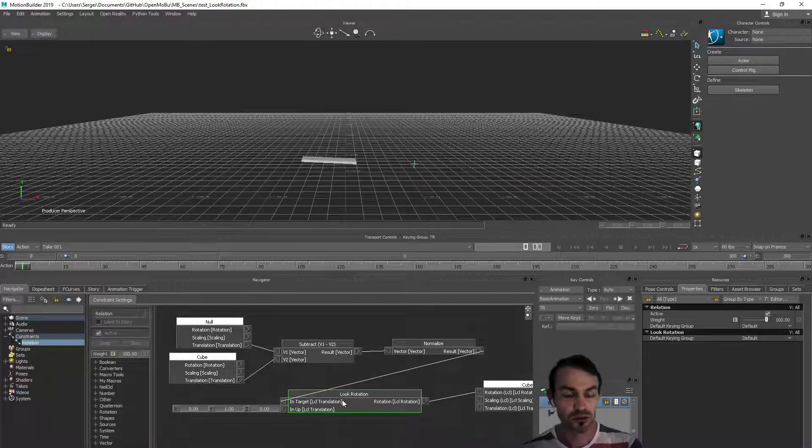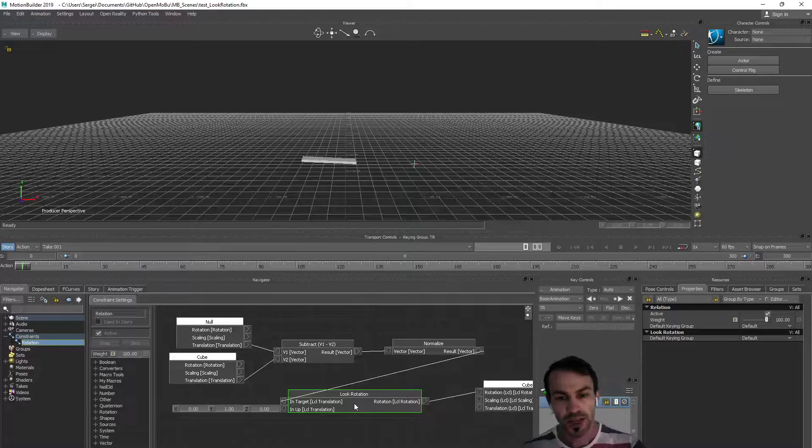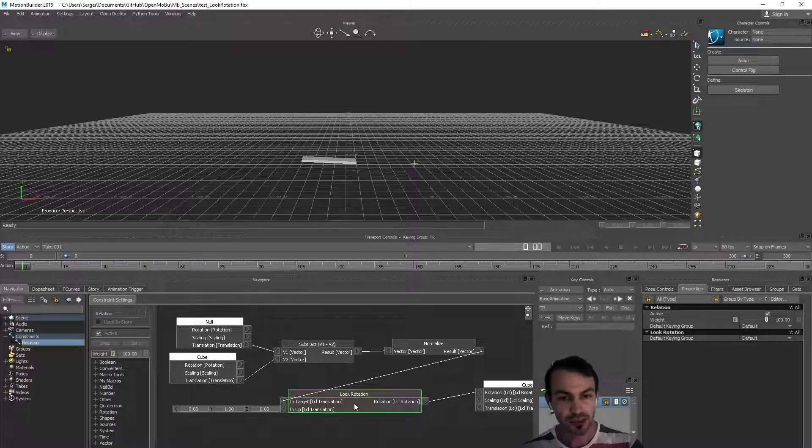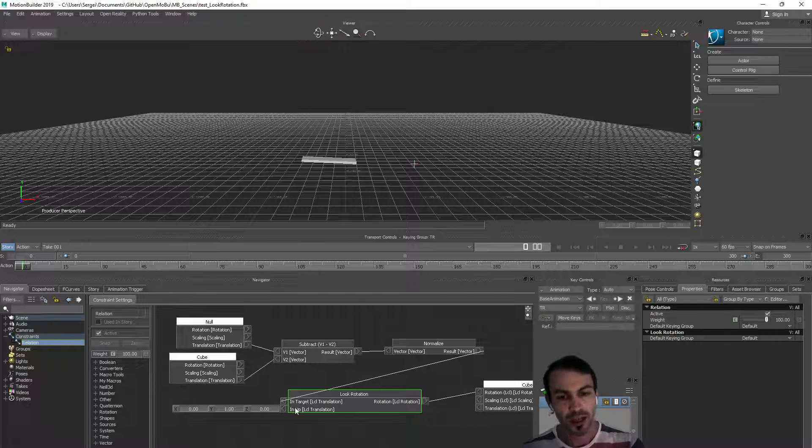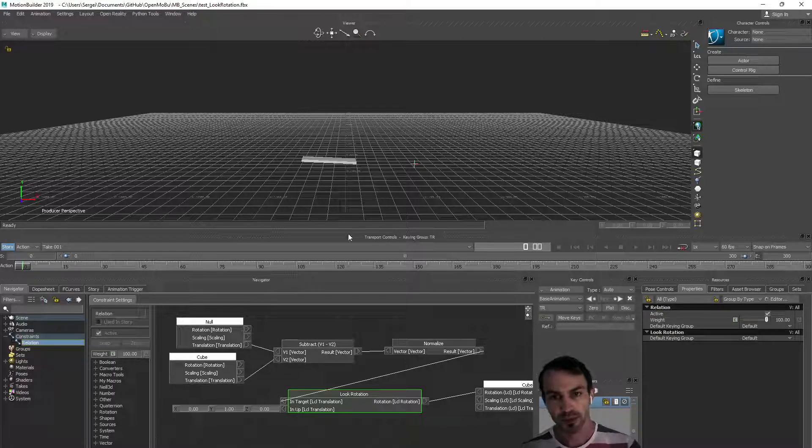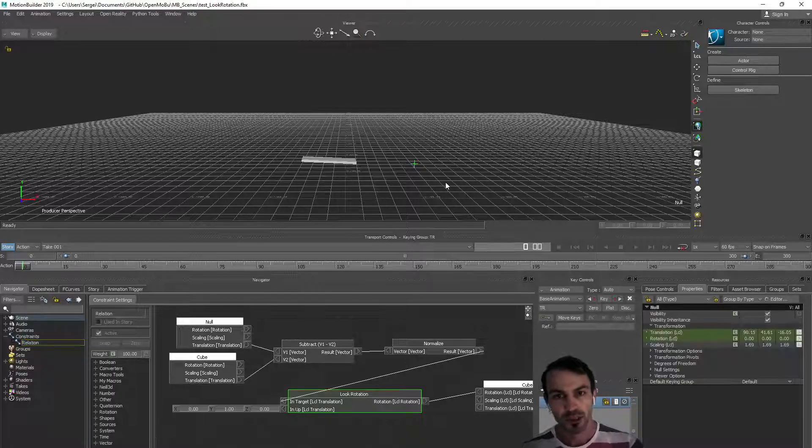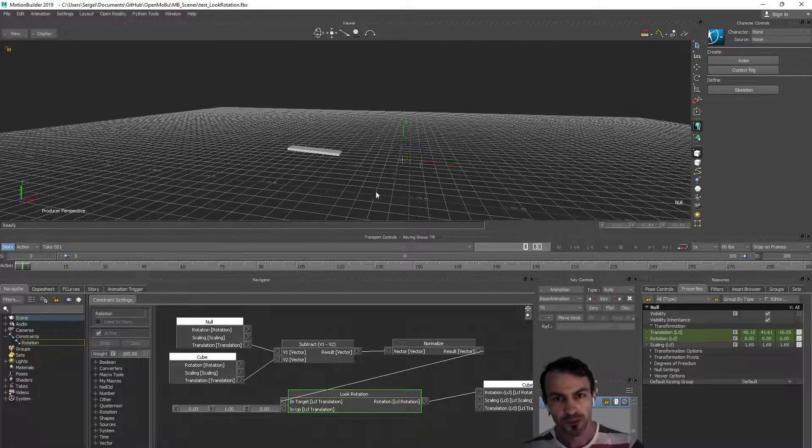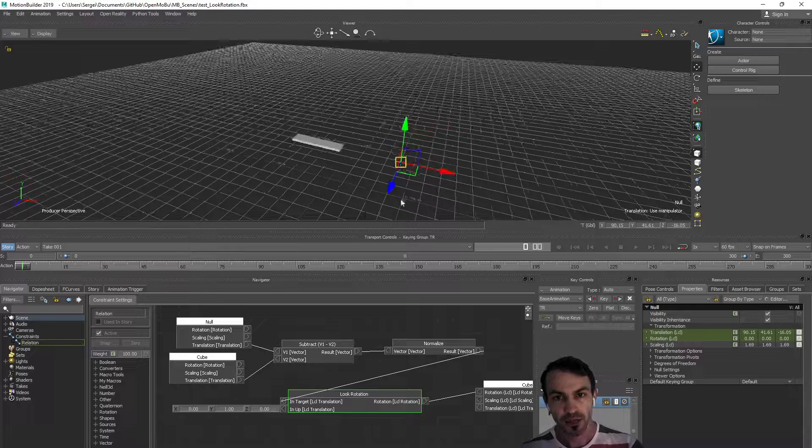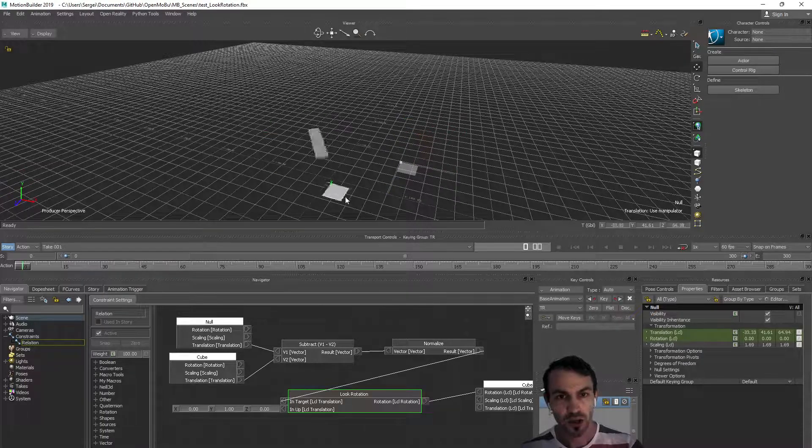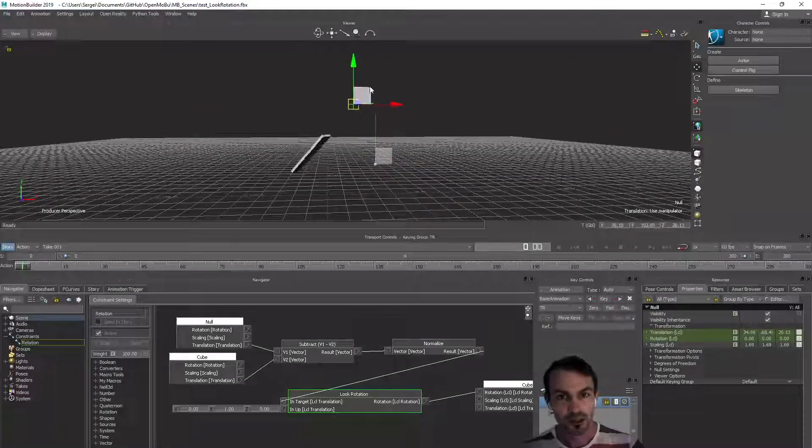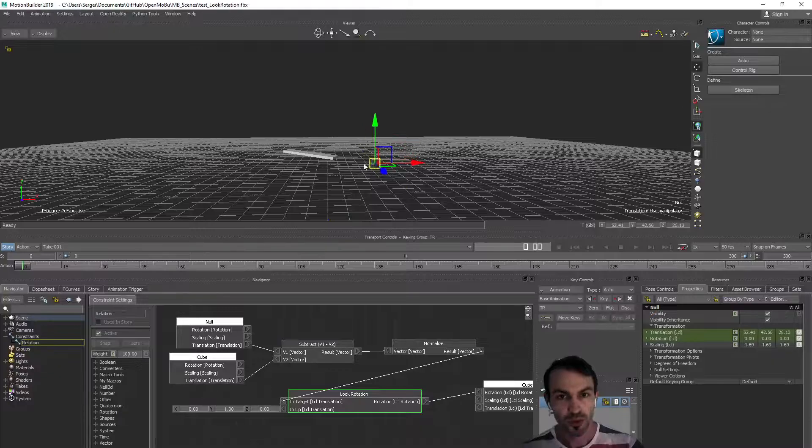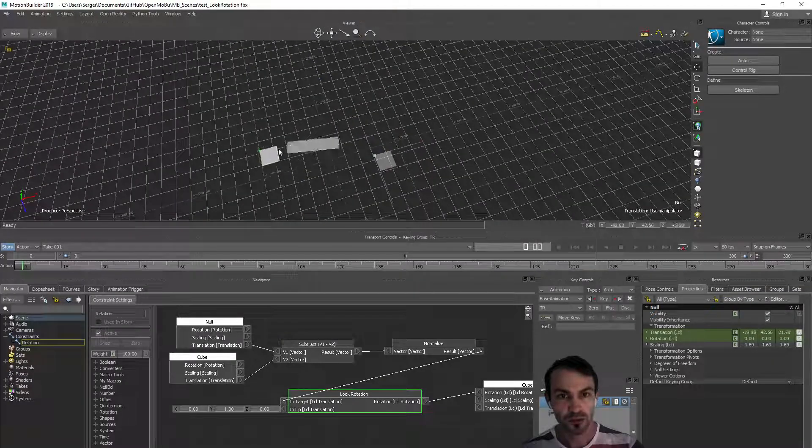What we need to pass here is basically the direction that we want to look into, the forward direction and the up direction. When we pass this forward direction and up direction, we see that now our object is looking towards the point that we want to.